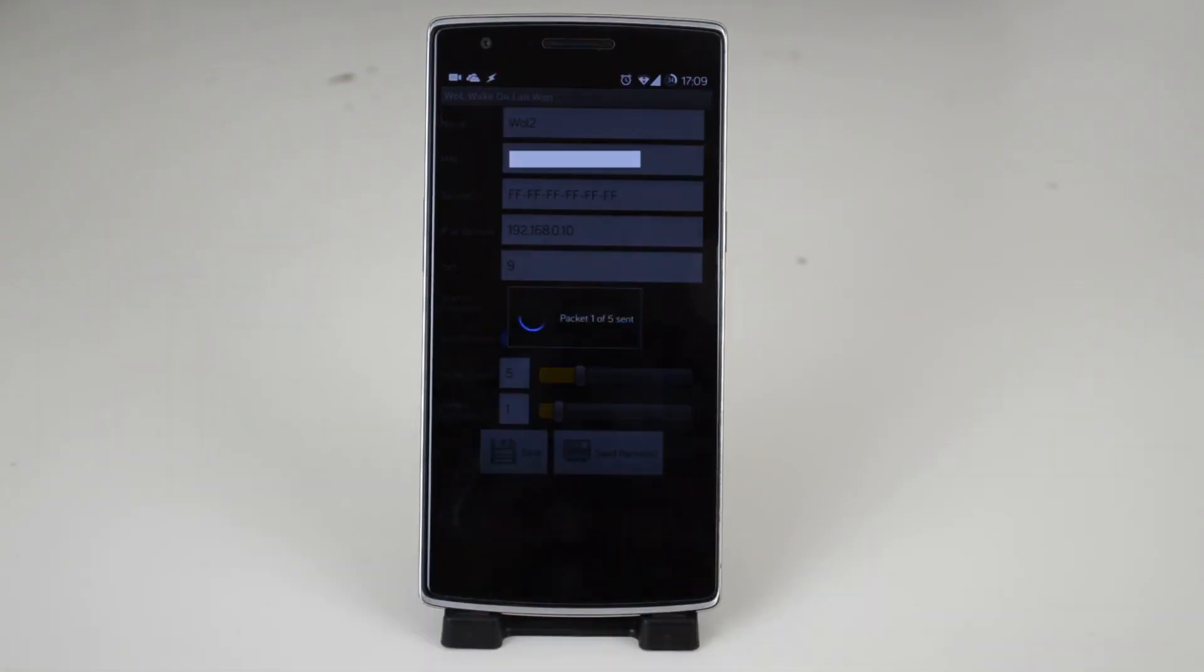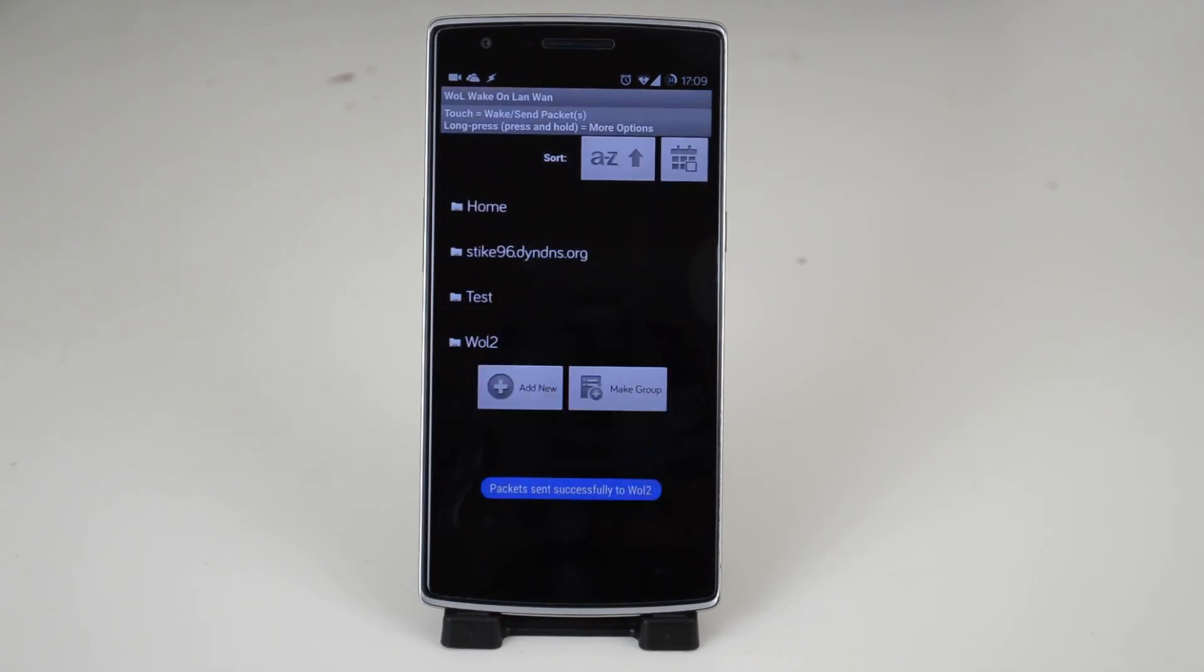Also bear in mind if you don't have an NFC tag handy, simply tapping your settings name in the Wake on LAN app will also wake up your computer.